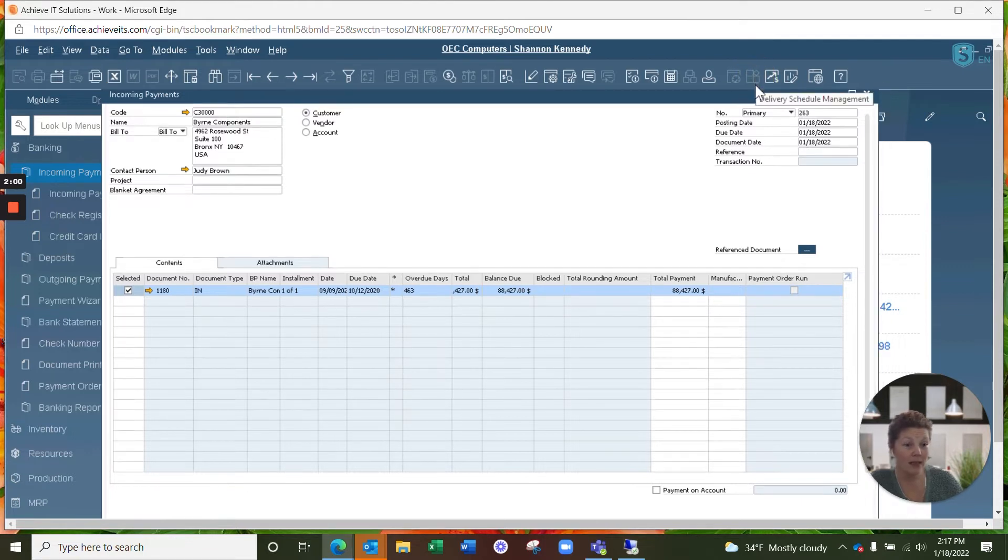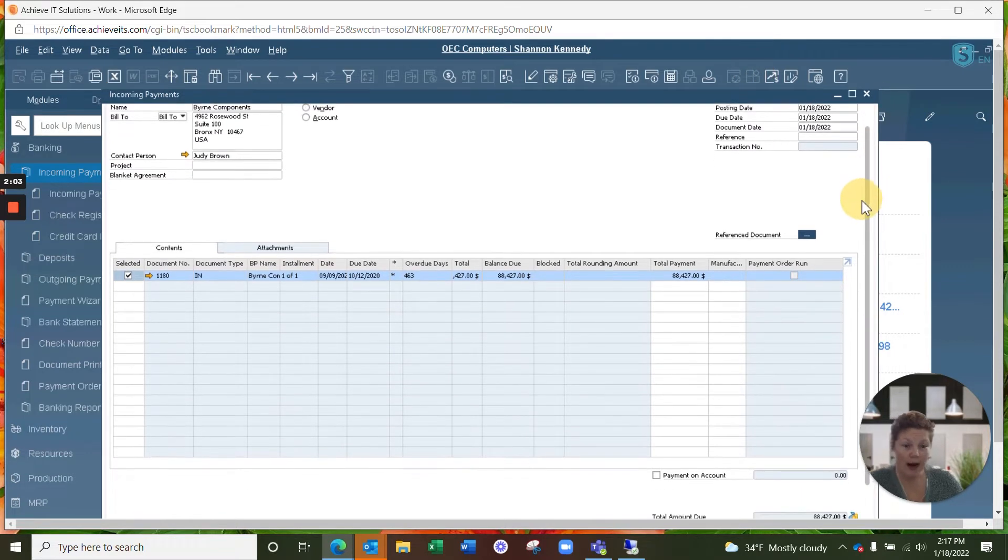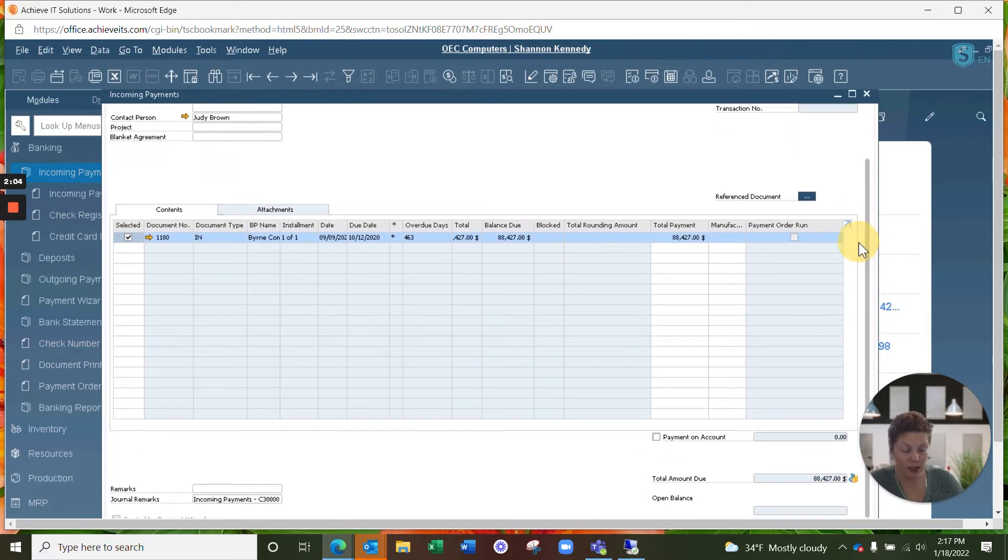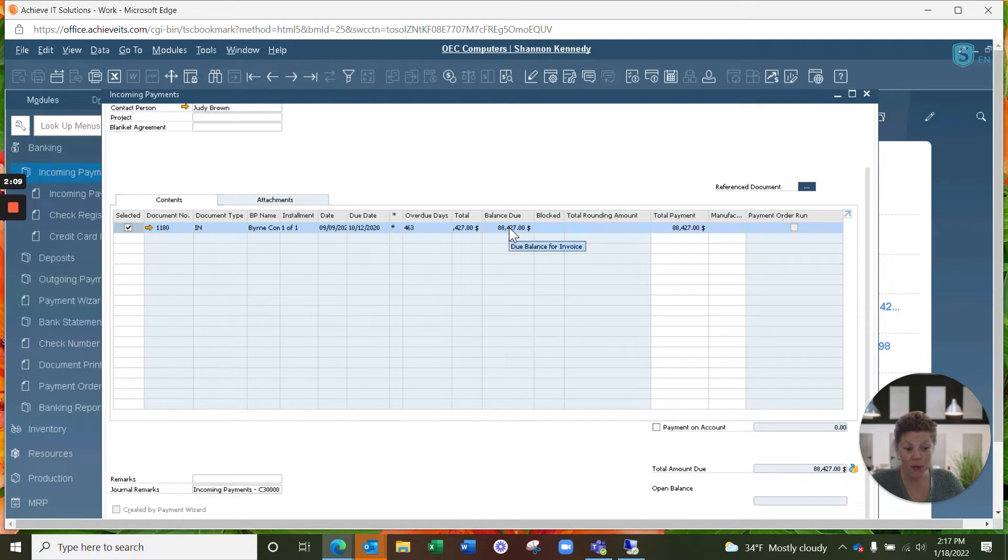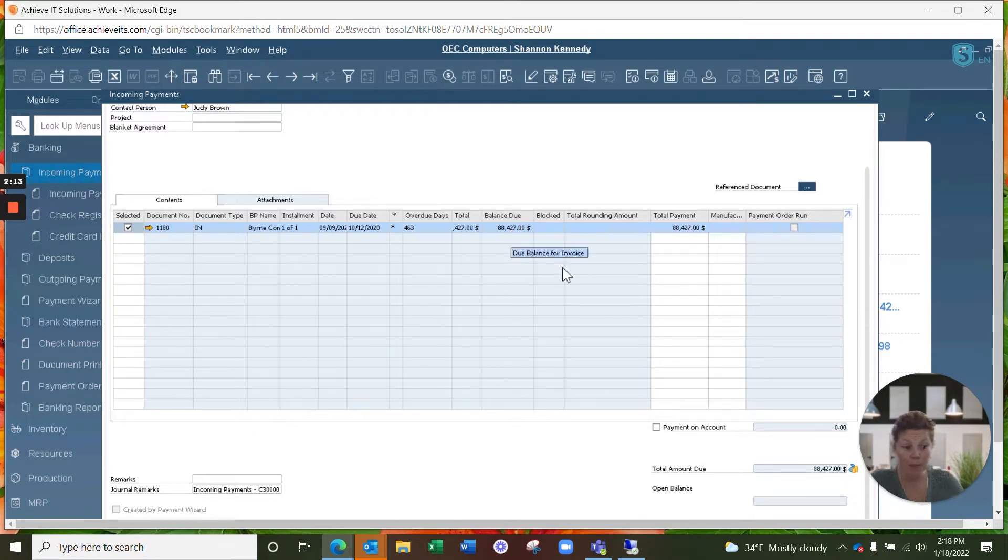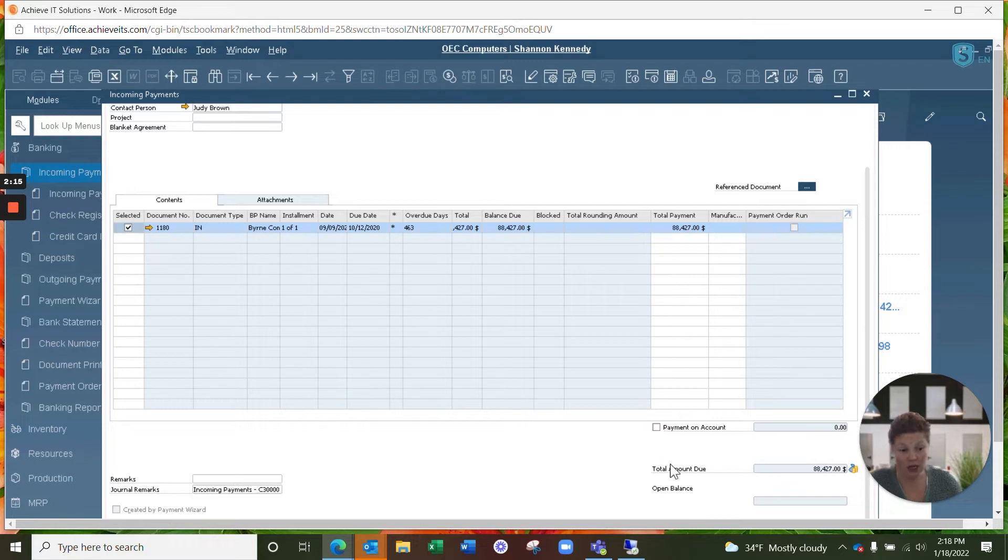Now once we've selected the invoice to be paid, we do need to enter how much of the invoice is going to be paid and how. Our total balance due is $88,427. The customer sent us a check for exactly that much. So we don't need to change our amount due here.